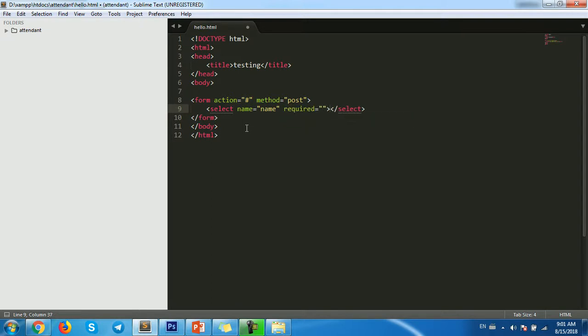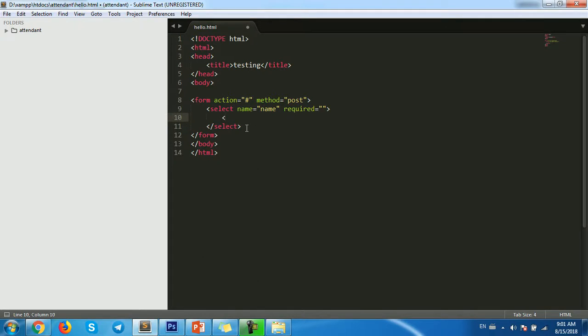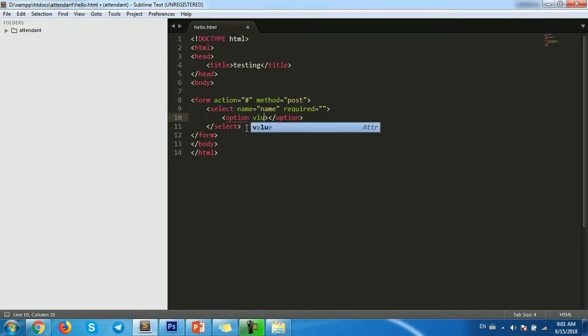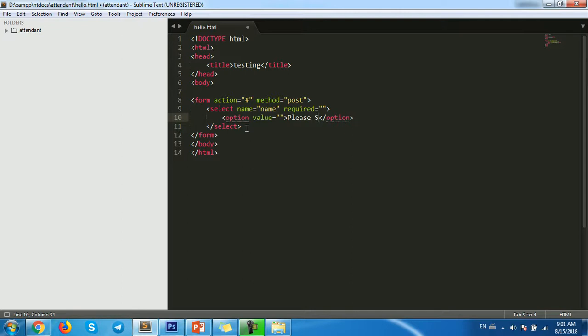Then use option. Option value, empty. And then please select name, okay.